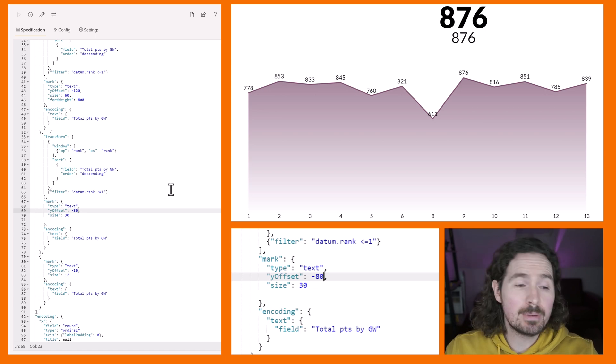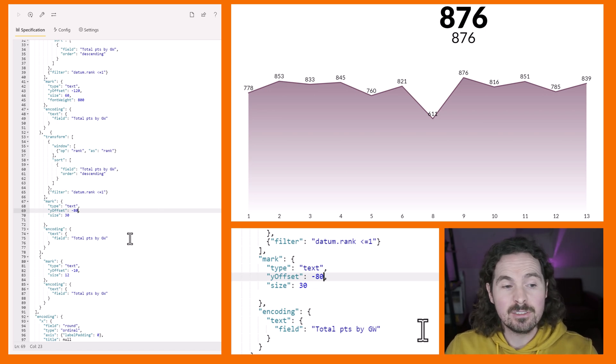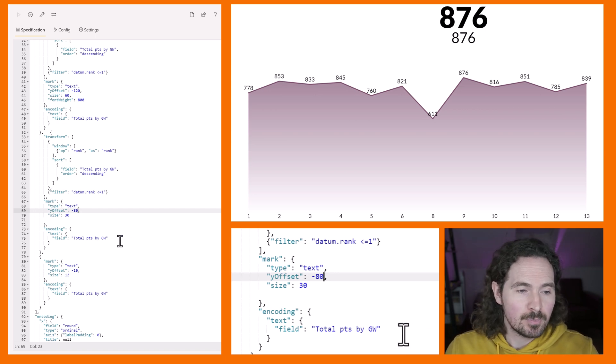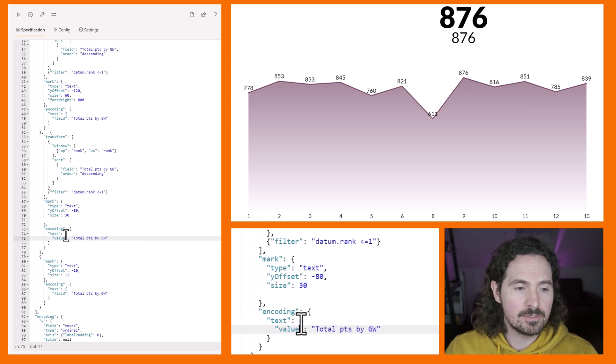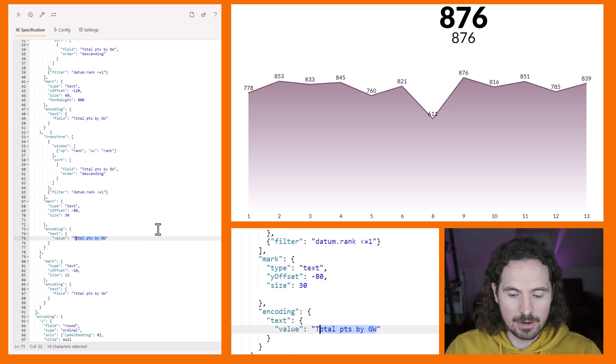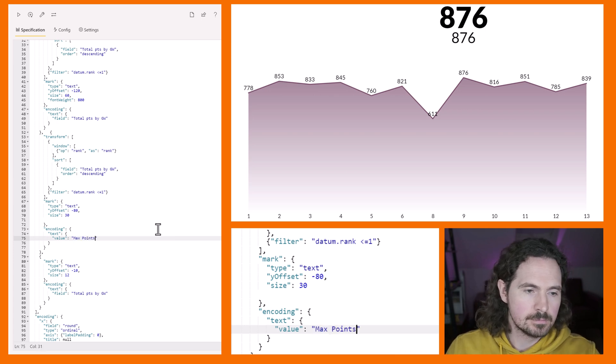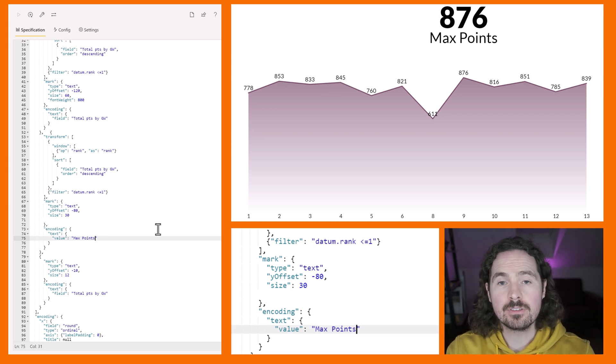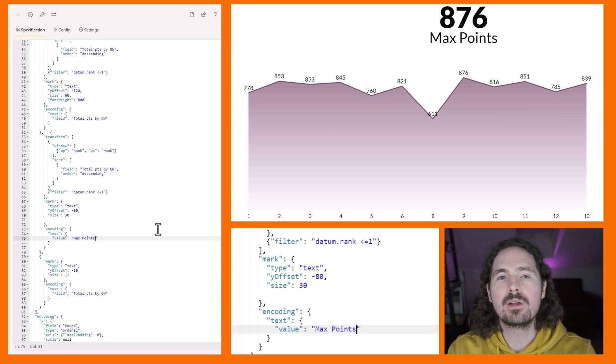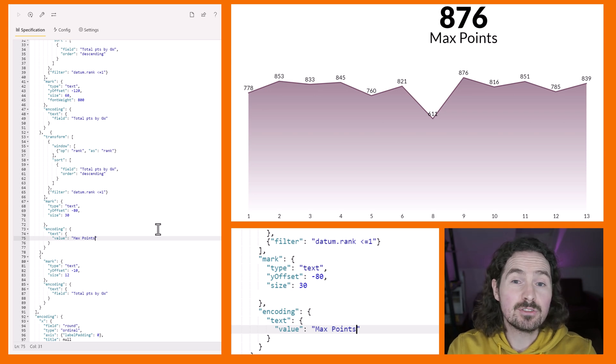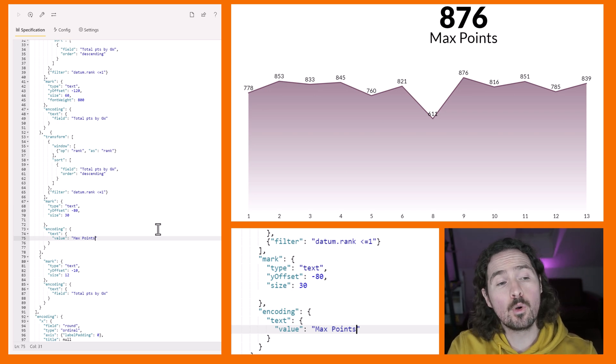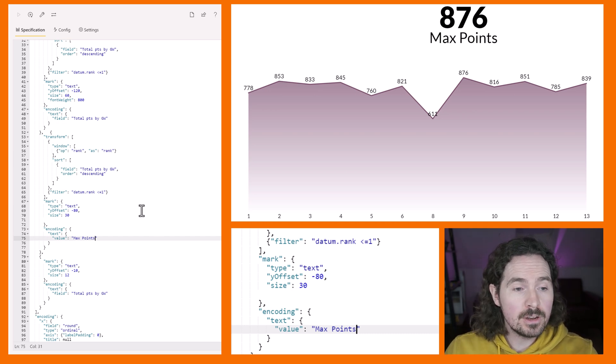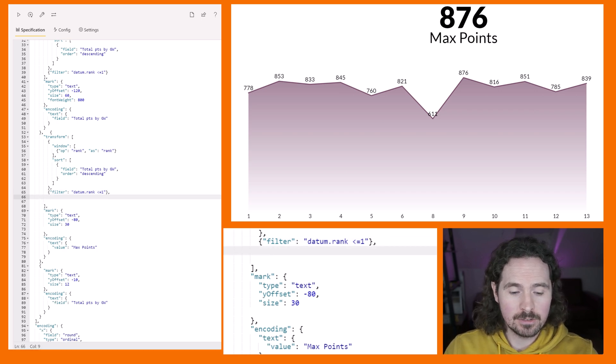So now we have the two text marks. All that's left for me to do is specify what I want that text mark to be, because obviously I've copied and pasted the transform ranking so that's already applied to my second text mark. If I wanted to I could do something really basic and just instead of writing field and then changing the field to what I want it to be, I can just write a value - for example I could just say value max points. There you go, 876 is the max points.